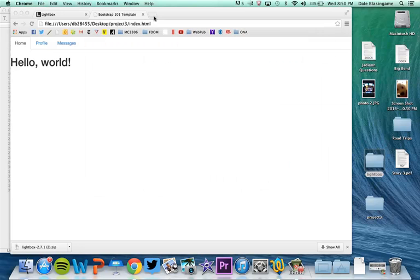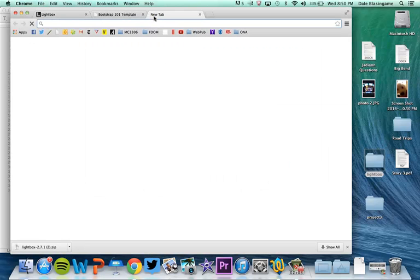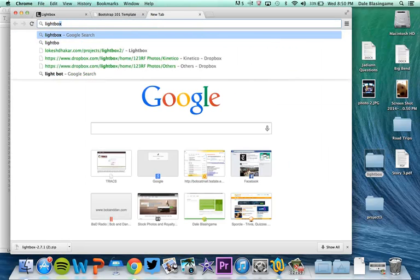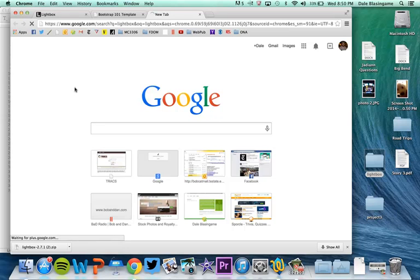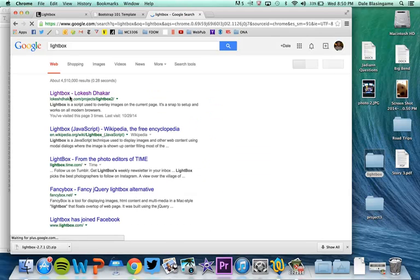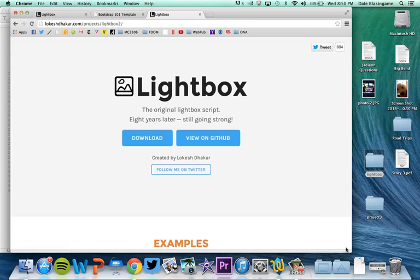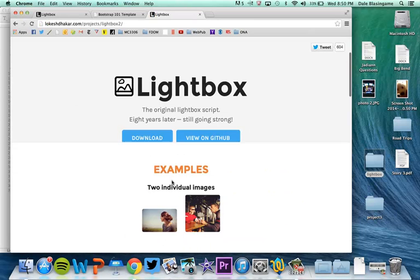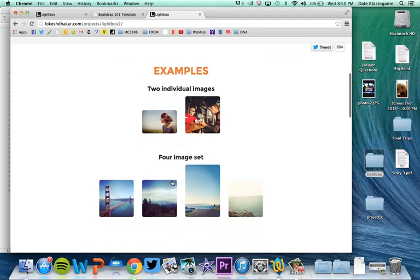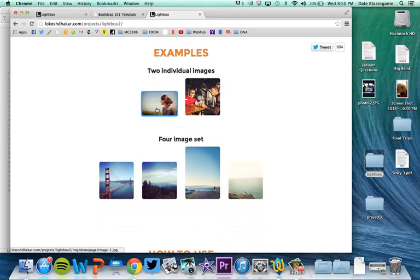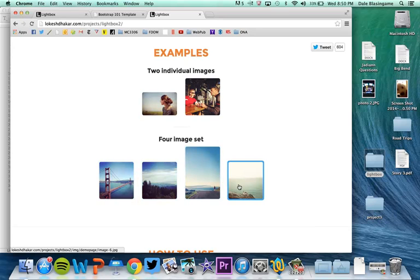So let's go back to the lightbox site really quickly. If you scroll down, he has two different examples here. He has a two-image example and a four-image example.